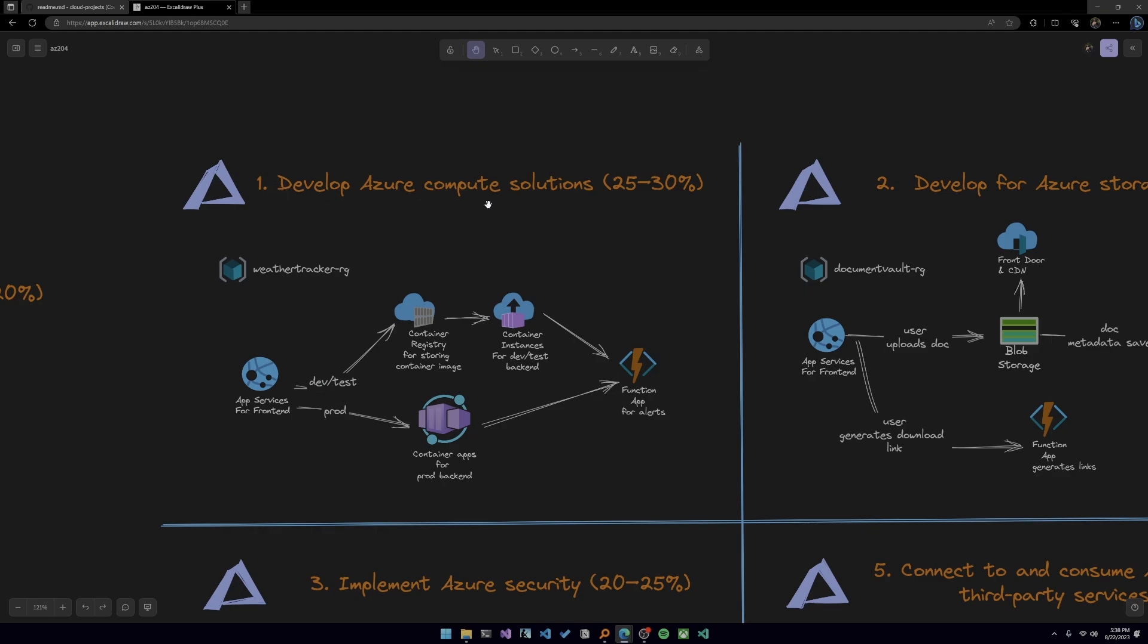So you have your front end deployed on app service. And because this area tests for container technologies as well, I've set it up so your dev test, you create your application, you containerize it, and you're going to store the image on container registry. Then you're going to deploy to container instances and get it to work there. You're going to implement Azure functions. So when someone provides the email here, it'll trigger a function to just alert them whenever there's rain or some kind of weather condition that you're trying to provide notifications for.